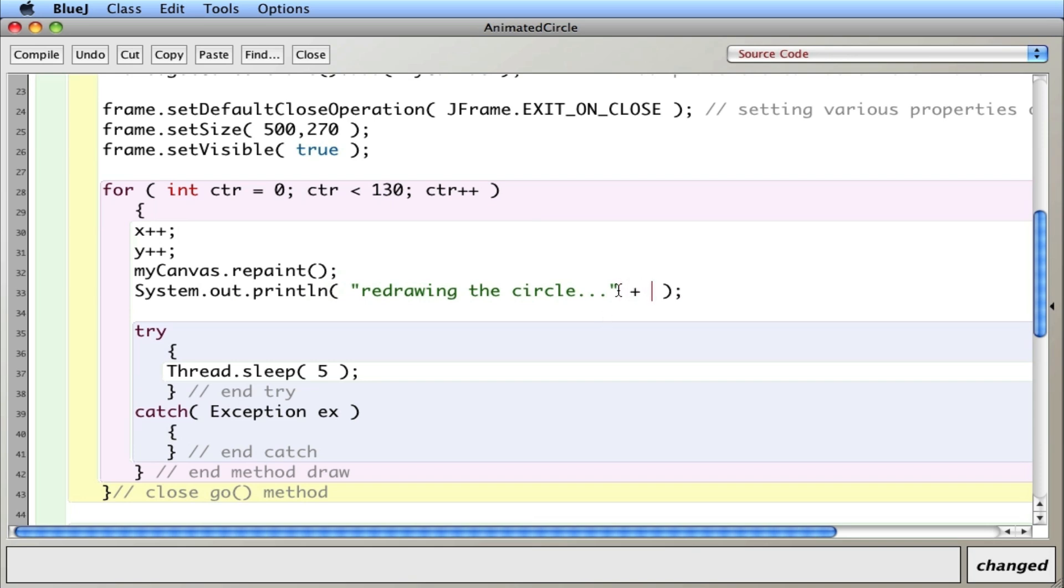And you know what I'll do? I'll actually add in here, x. I'll print out the x and y coordinates, comma, y. So we can actually see the x and y coordinates change.